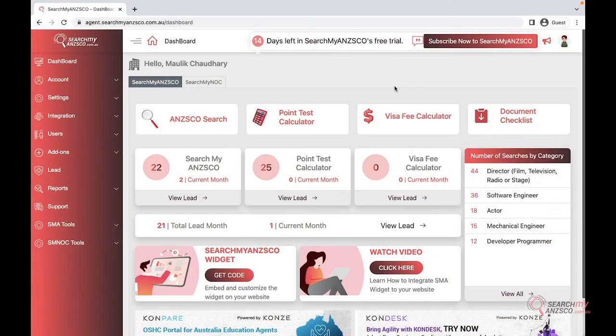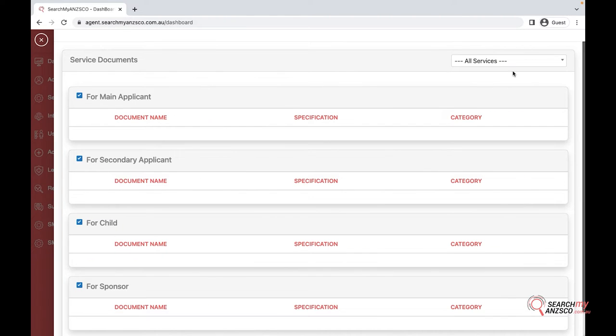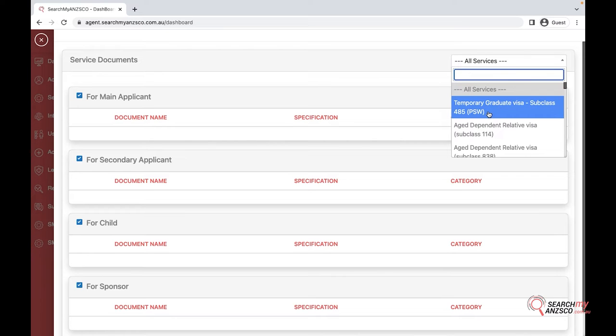Once you login, you can find the document checklist options here. Click on it, and then you can select the relevant checklist that you want to send to your client.